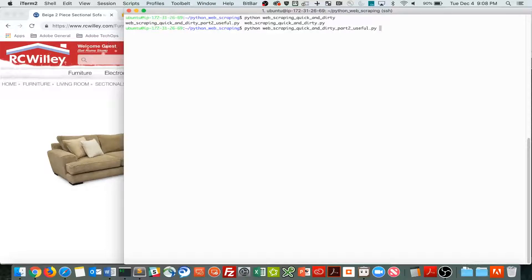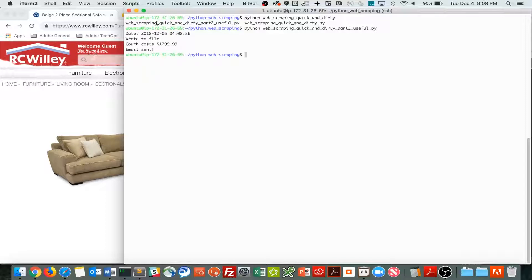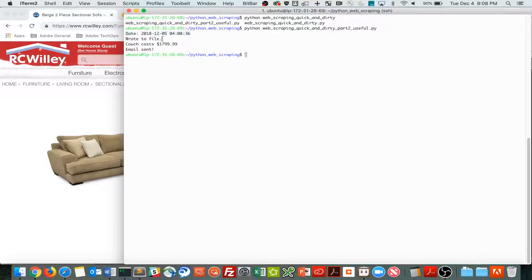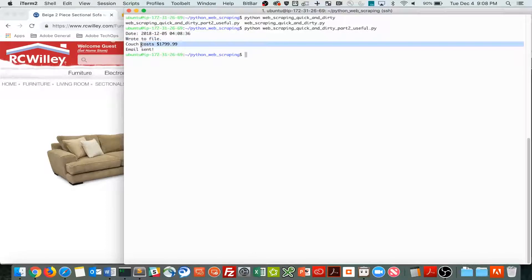Here I'm running it. We see I'm just outputting this for my information, this date, but we wrote the file. We are also printing out the couch cost and sending an email.